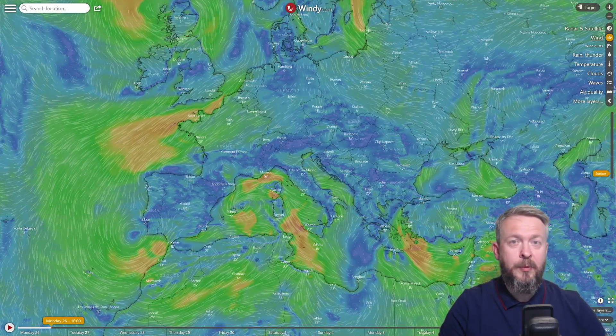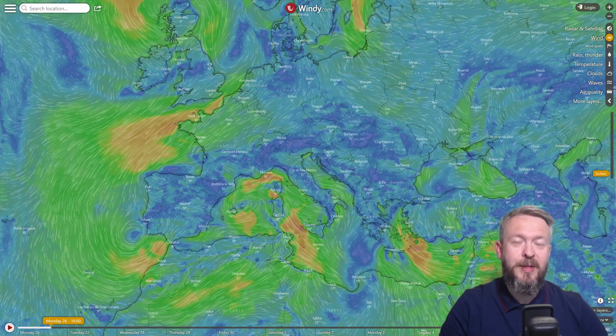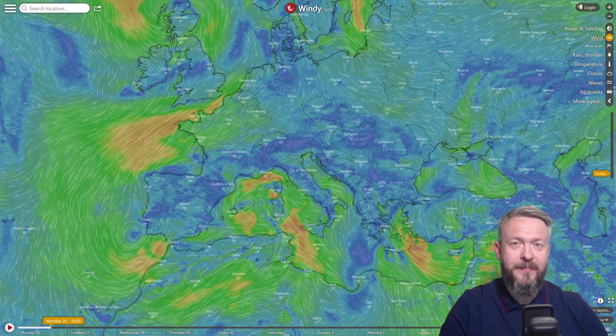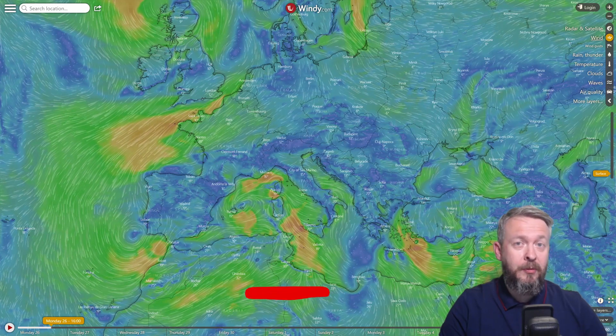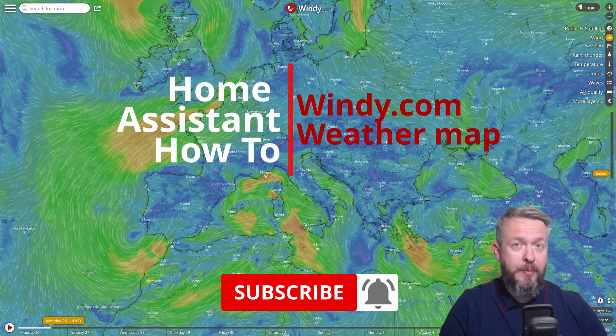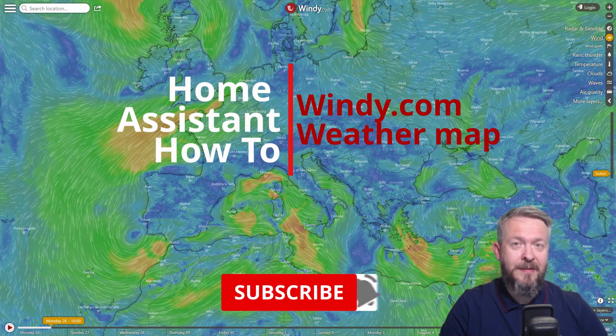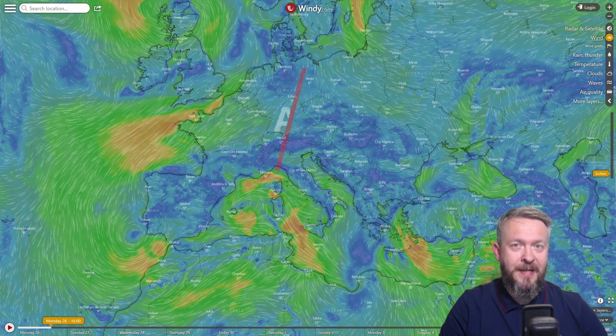Hi, and welcome to Home Assistant How-To with BeardedTinker. Today, we're going to play with the weather maps. We'll start in 10 seconds.